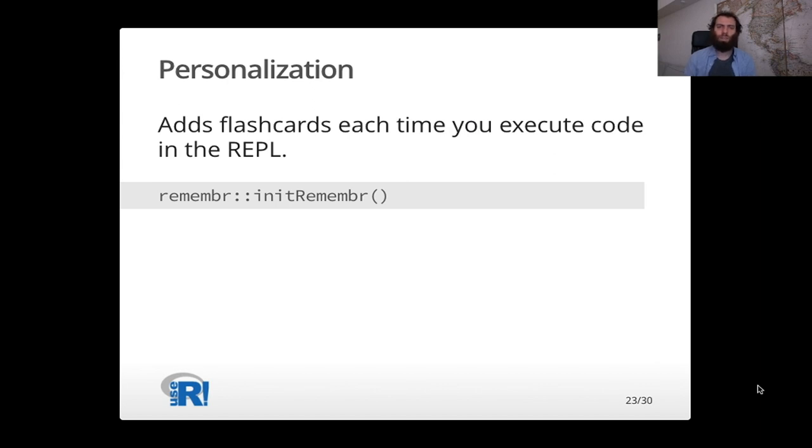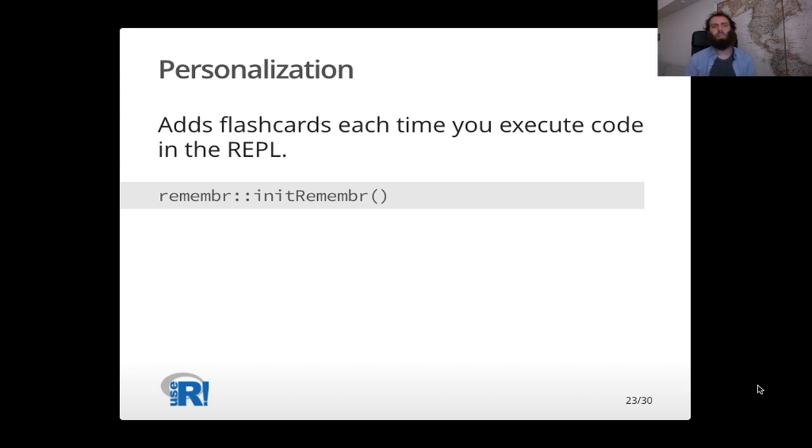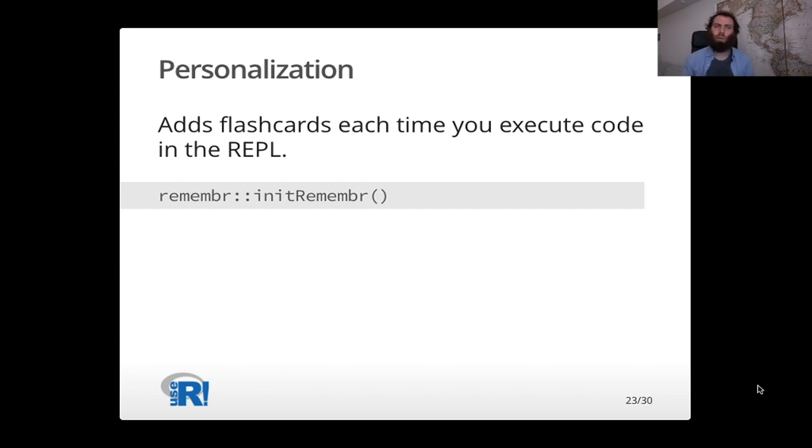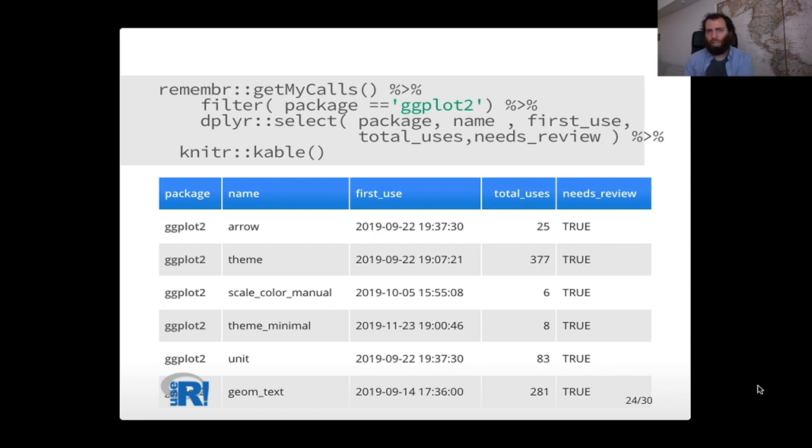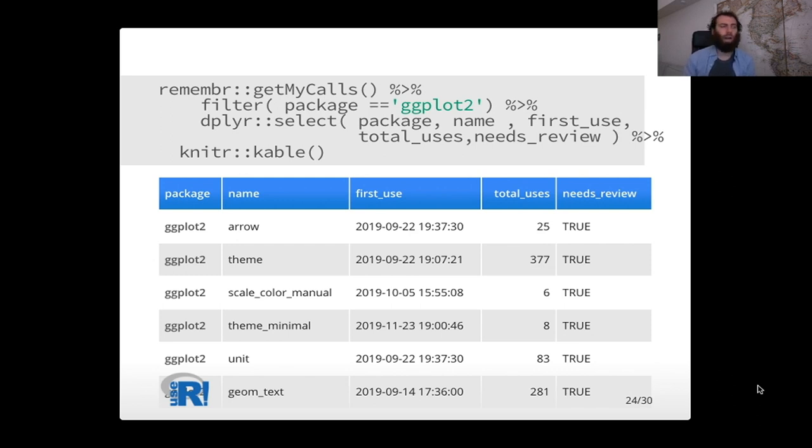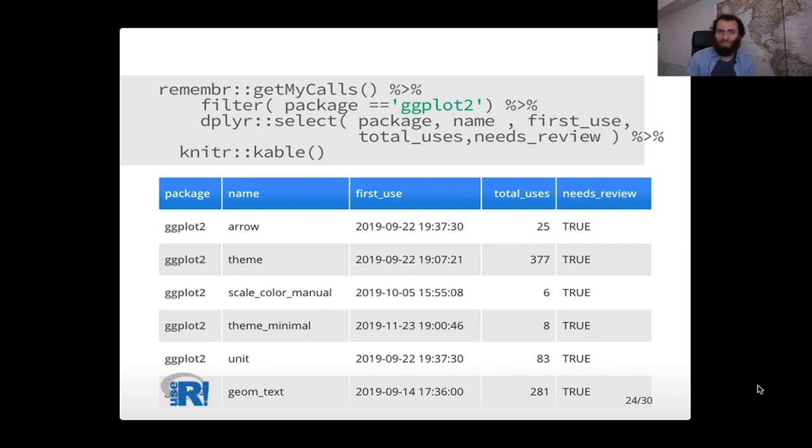The other thing we can do is personalization. So not only do we want to review a chapter, but we might want to look at my code to see how I as a programmer work. So you can call init remember to have remember track what you do as you interact with the REPL. And so every time you use a new method, it'll make a new little marker to note that you yourself had used that method at that time. And then you can build up statistics about how you are using R. You can use these to create flashcards. And if you want, you can also use them for your own data analysis. So we can track things like the first time you used the method or how many methods you've used it. And that's possible because we're in the REPL. So we know exactly when you call the code.